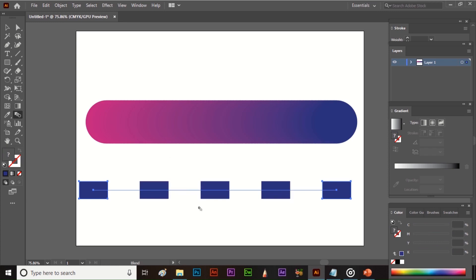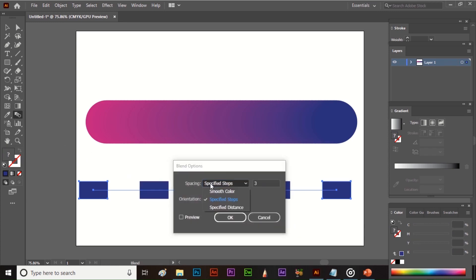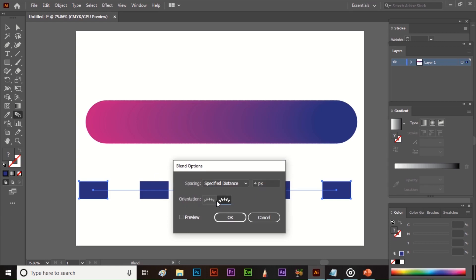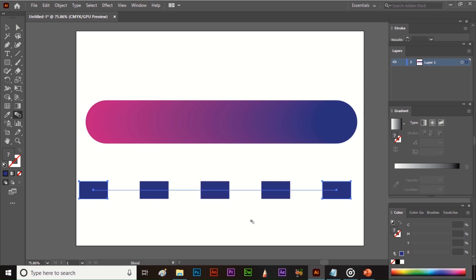Like this. Next is Specified Distance, which controls how much distance you want between the shapes. From here you can also decide the orientation. So like this you can use the Blend tool.